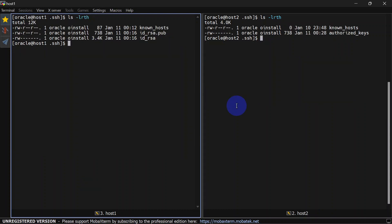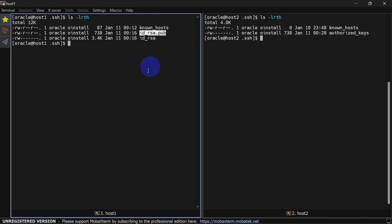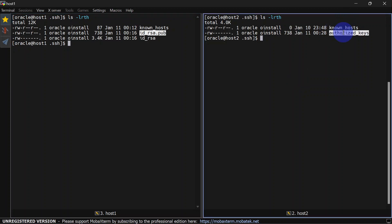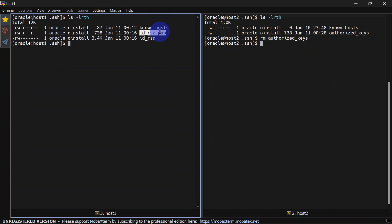There is another way to copy the public key from host one to host two: copy this public key from host one to host two using SCP, and then redirect the content from the public key to authorized_keys. Let's see that. Before that we are going to roll back our changes — we will just delete authorized_keys.